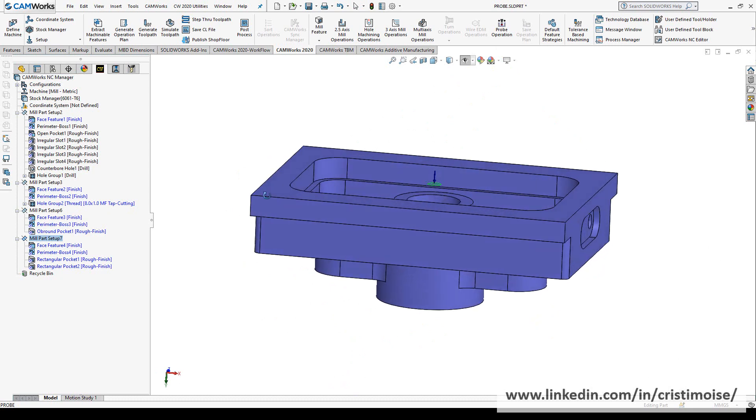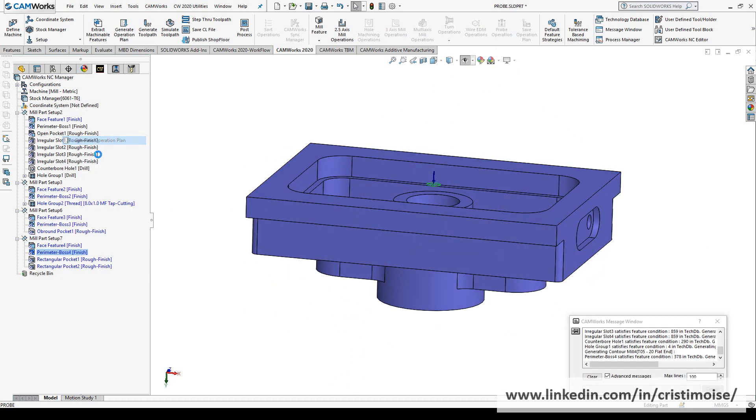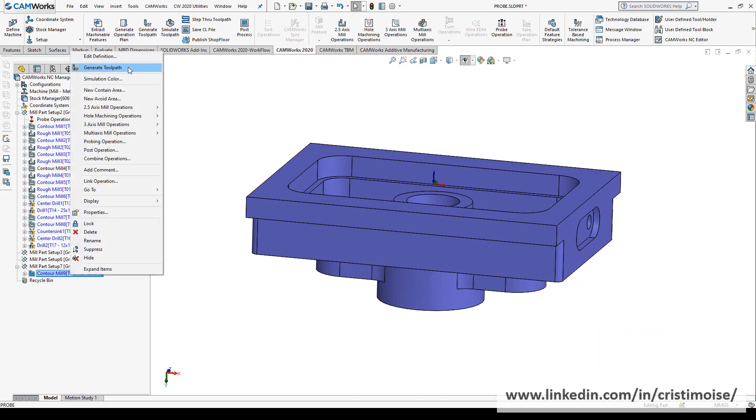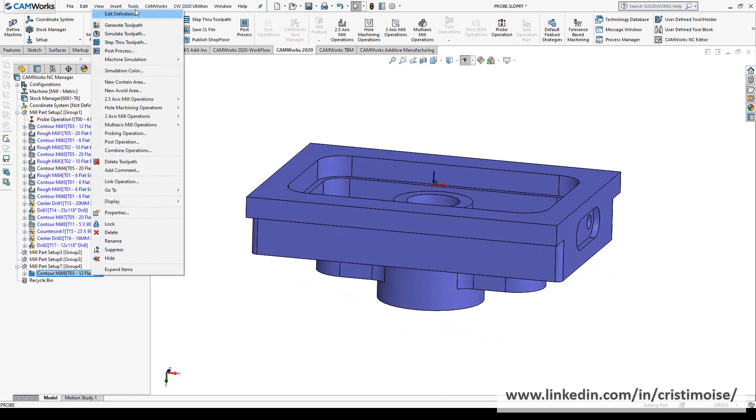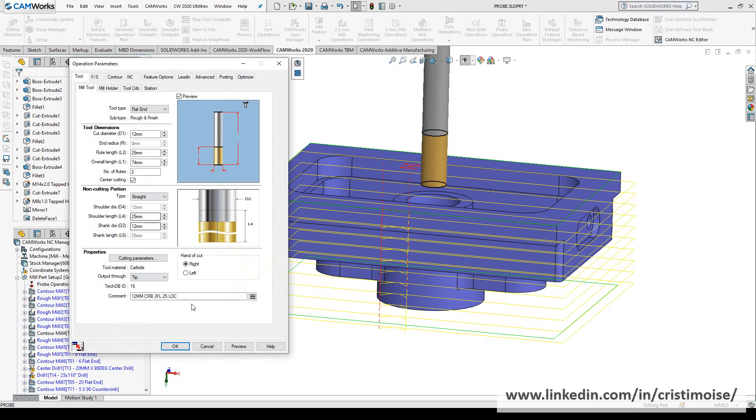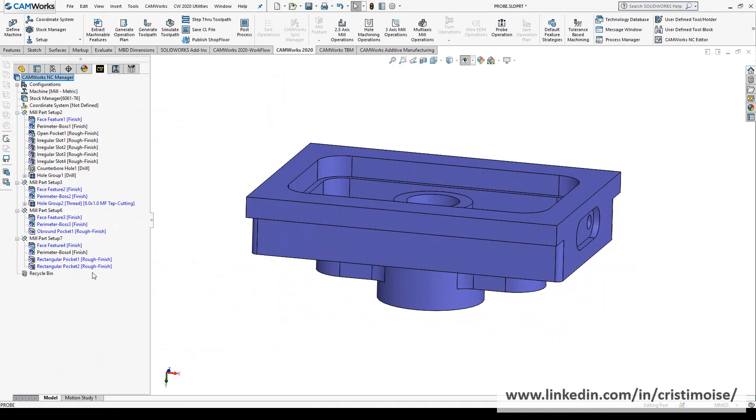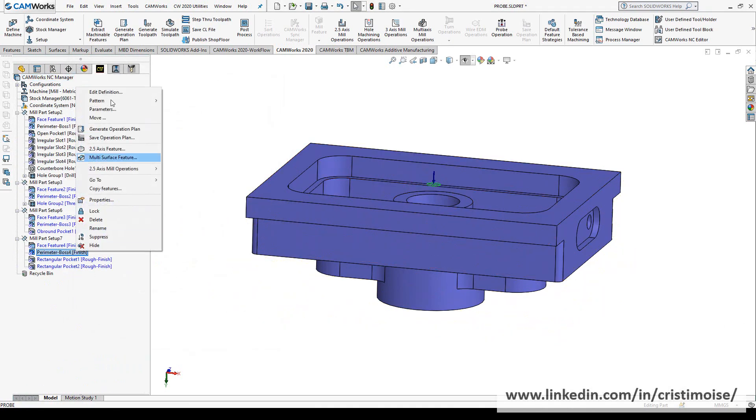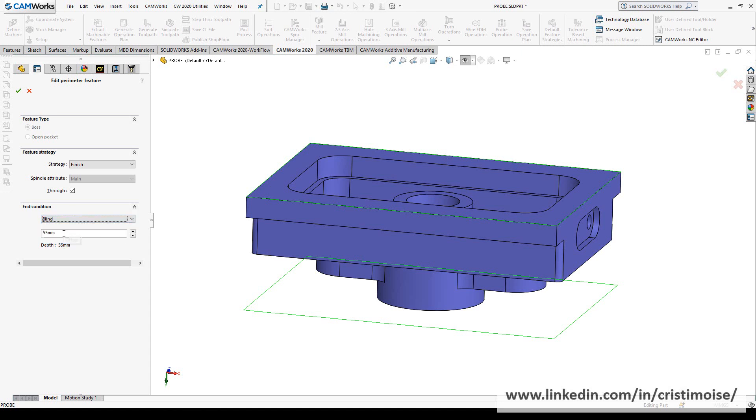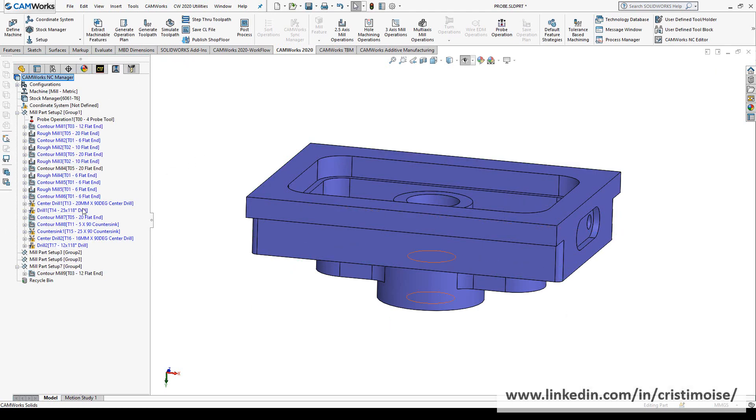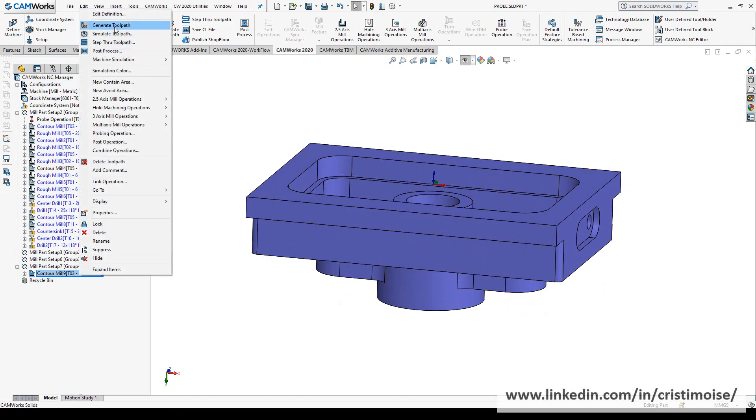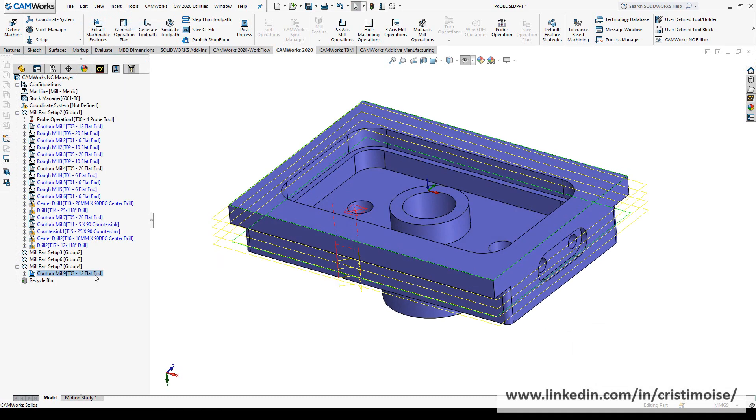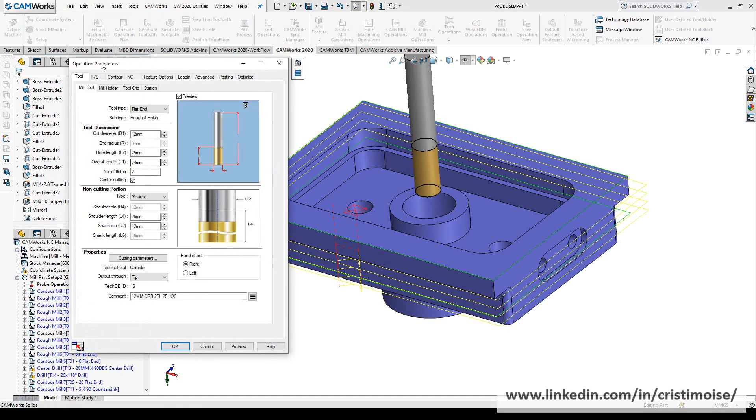And we are in contouring. Let me just define on this setup. I think it's this setup. I have a perimeter boss. Let's generate a contour mill operation. Let's use these new functions here. End condition, not bottom of stock. I put it blind, 20mm.